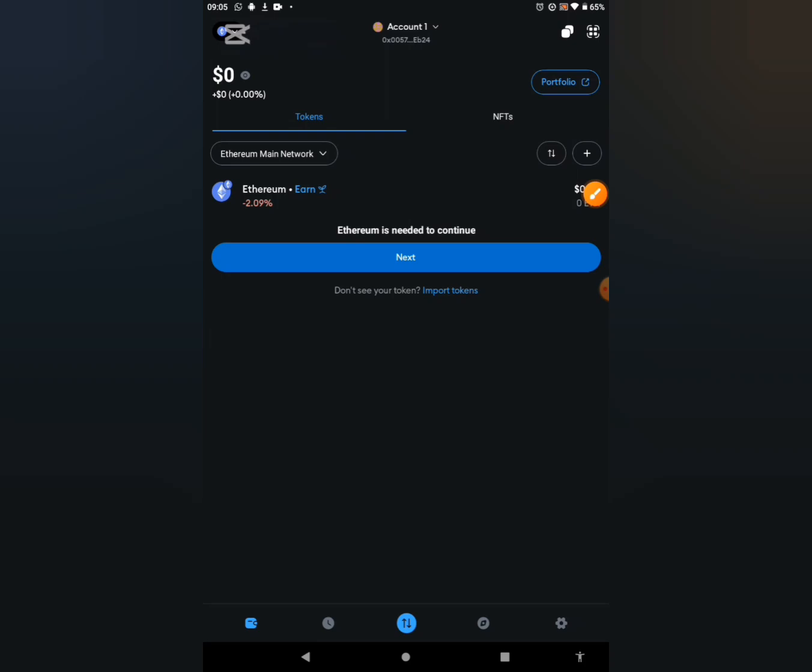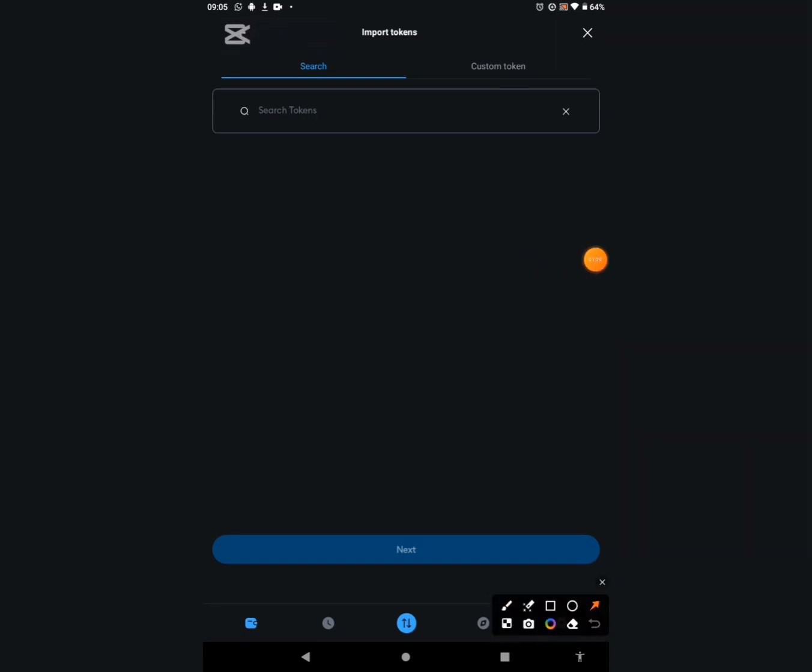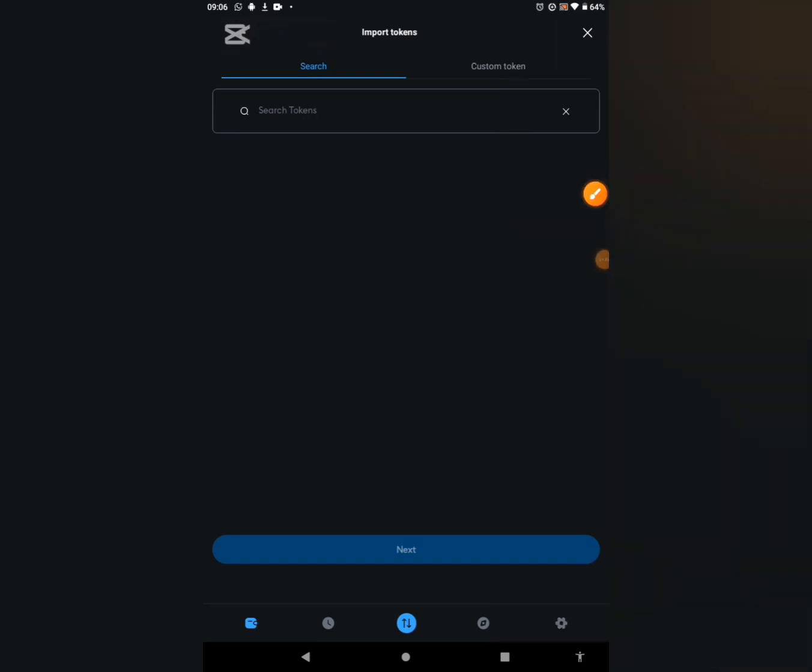If you're also making use of your Trust Wallet or OKX as well, you also do the same thing. Once you click on that, it's going to bring this interface. Then we are going to click on the custom token. Click on that part, click on custom token.